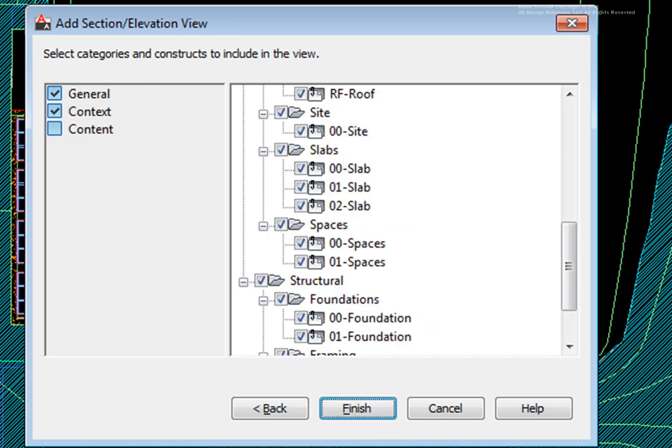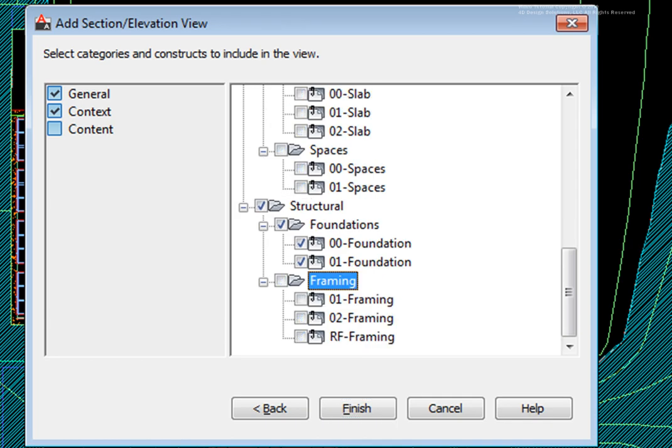On the third page, Content, I'll uncheck all of the constructs not to be XREFed, including all the Building Outline, Core, and Interior Fitout files, all the Slabs, Spaces, and Framing files. I'll pick the Finish button.